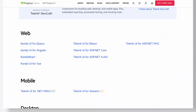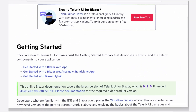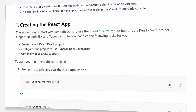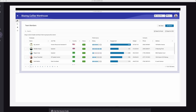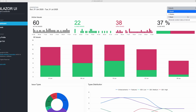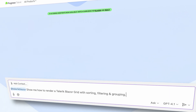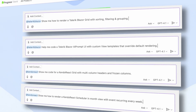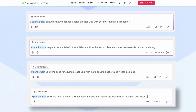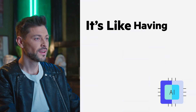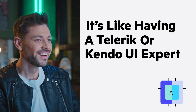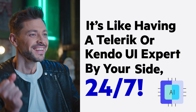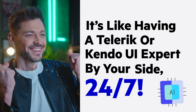Powered by extensive Telerik and Kendo UI documentation, APIs, source code, and samples, these assistants provide contextual intelligence tailored to your needs. It's like having a Telerik or Kendo UI expert by your side 24-7.